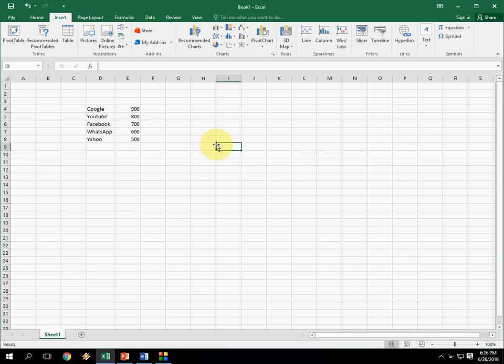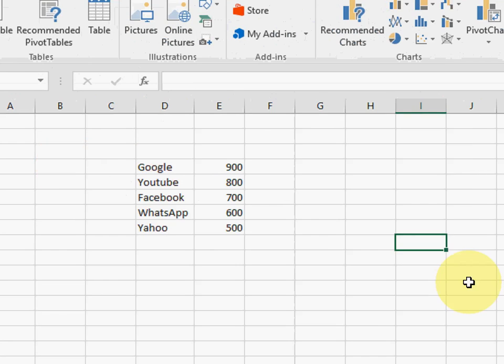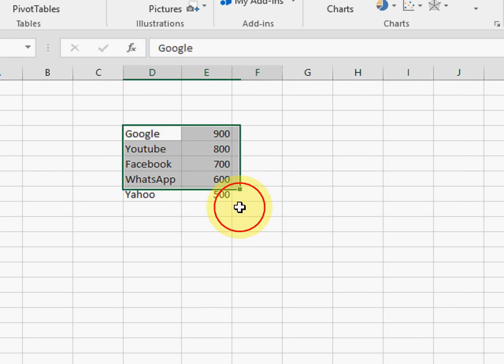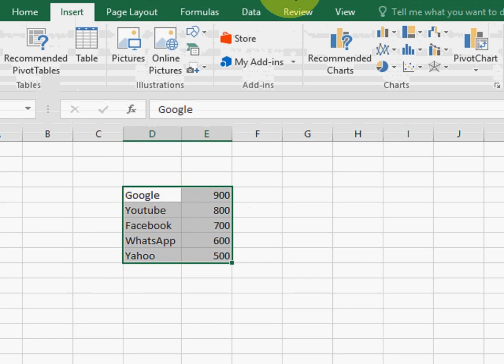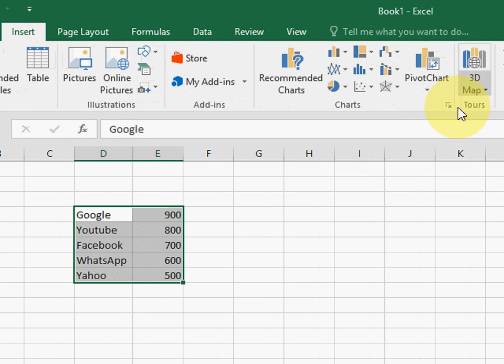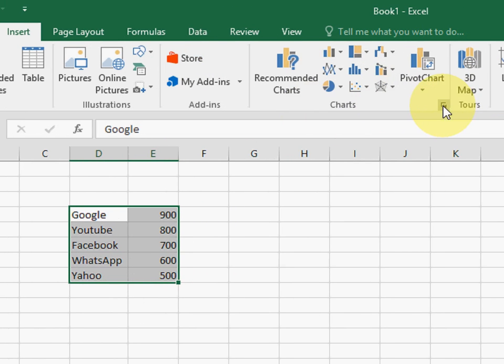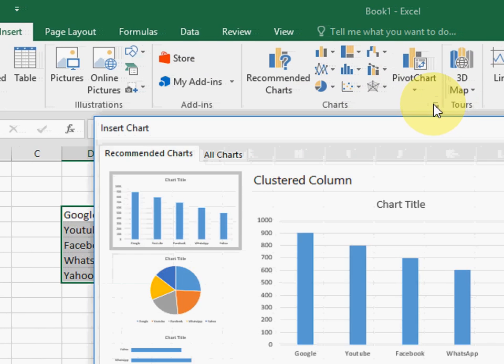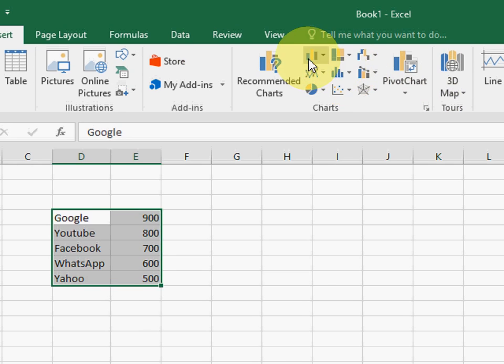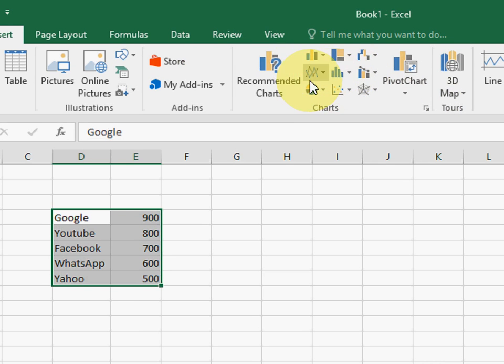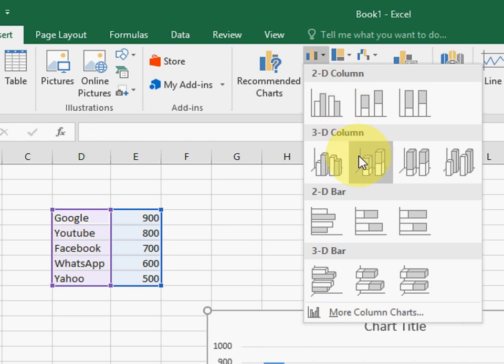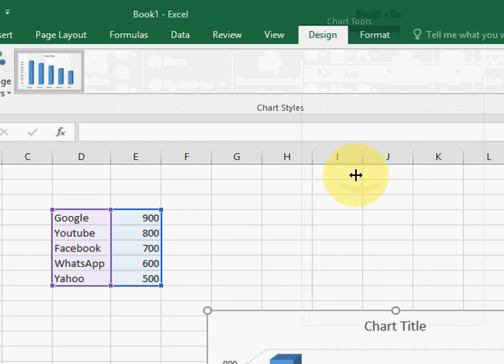So first it starts from Excel. Just type your values and your data. After this, select this and click on the chart option. Here you can see a lot of options like charting. So you can select anyone like bar or pie, whatever. I will check 3D. Yeah, it's looking nice.